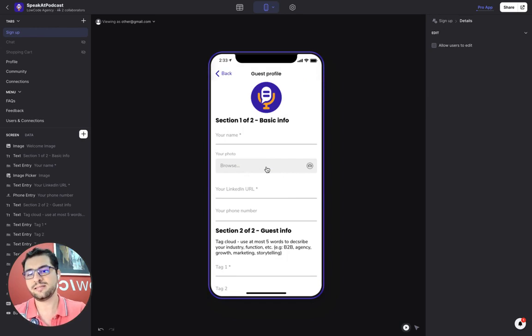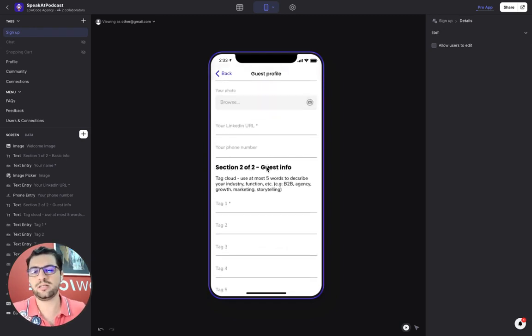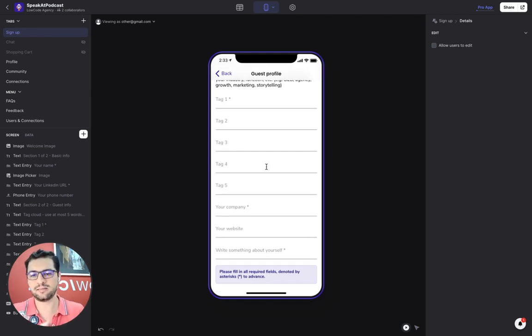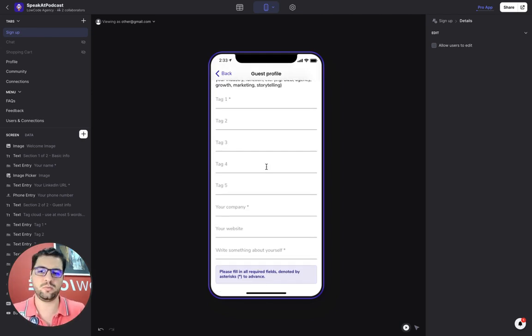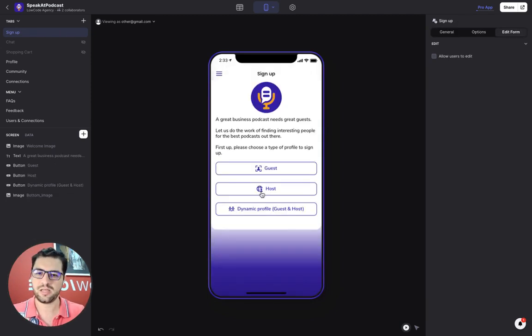So as a guest, you would just add your name and your details, your LinkedIn, because you want to be part of a podcast. So you choose the tags, the topics that you want to speak about, your company, write something about yourself.